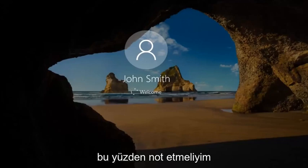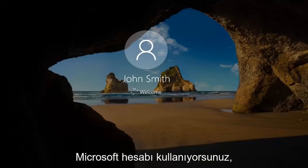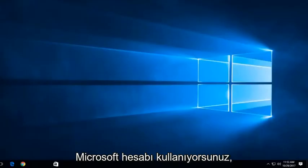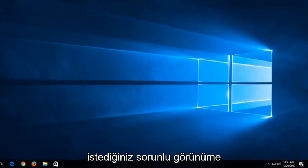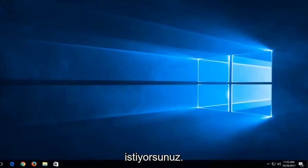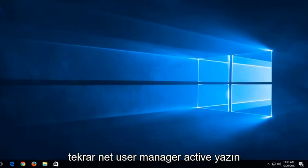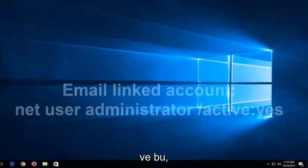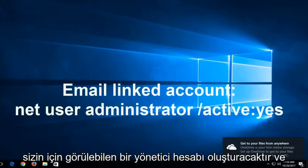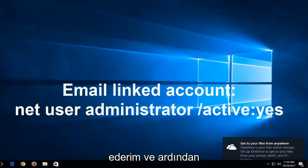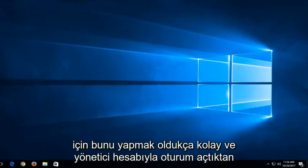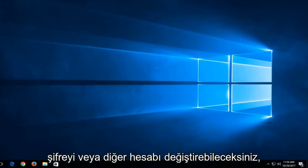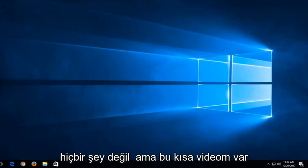I should note, if you are not using a local account and you're using a Microsoft account, instead of doing what we showed in this tutorial, a little bit of a modification. You want to type into the command line window when we're back in the troubleshooting view, you want to type in Net User Administrator Active. This will create an administrator account that is visible to you. I recommend signing into that account. Then you can go in and delete the other email account if you're unable to get in. You would be able to probably change the password of the other account once you sign in with the administrator account. That's for the Microsoft account method.